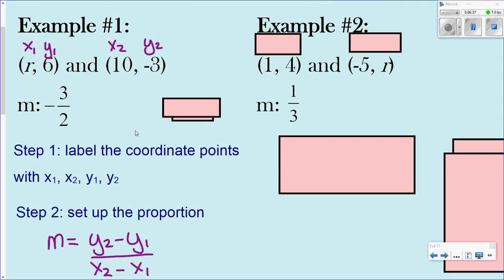And that's your answer — you solved for that missing coordinate in that point. Nothing new: you're basically using the formula you learned, just plugging in the information they gave you and finding what's missing.